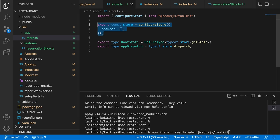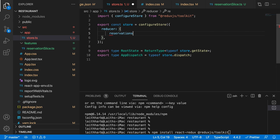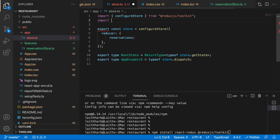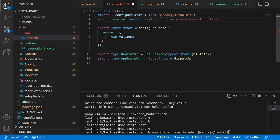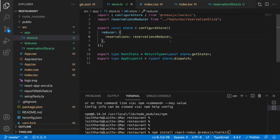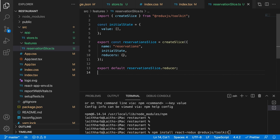Now add the reservation reducer to the store. Go to store.ts and in the reducer object add reservations: reservationsReducer, importing it from the reservation slice. That's it — our Redux application is now set up. If you come from a traditional Redux background, you'll notice this setup is significantly simpler than what we had before.